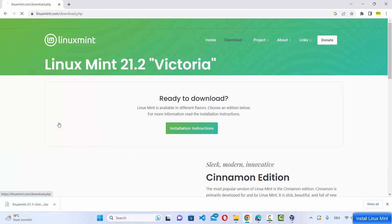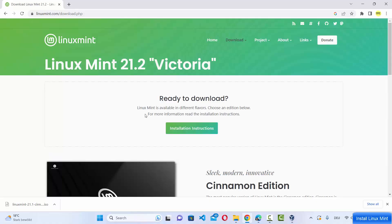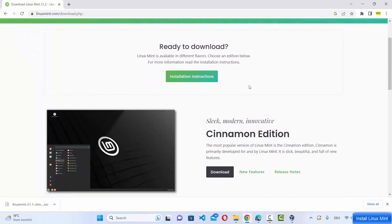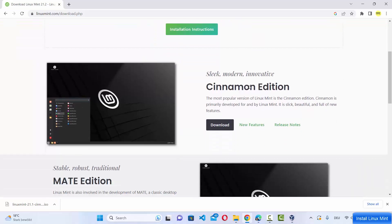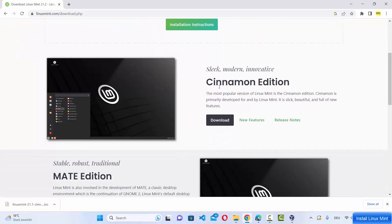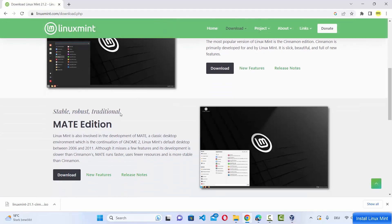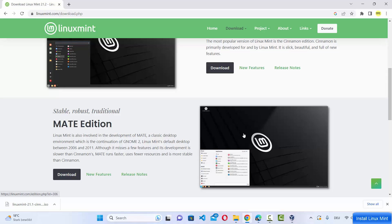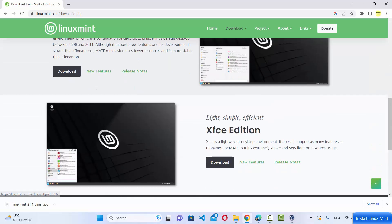Click on the download button. On the download page you have three variants of Linux Mint you can download: the Cinnamon edition, the MATE edition, and the XFCE edition.